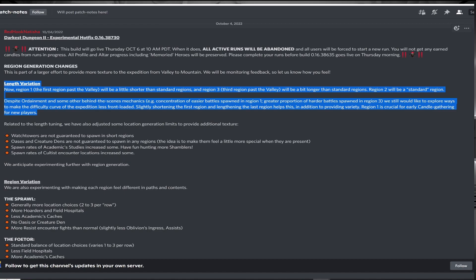For me, this is a fantastic change, although with the latest change to make Guardian easier, I wasn't having much trouble in region 1 as it was. But for newer players and for the new candle progression system, I see this as a positive.